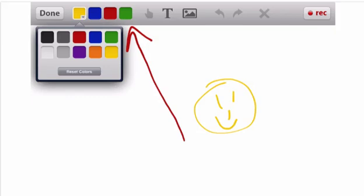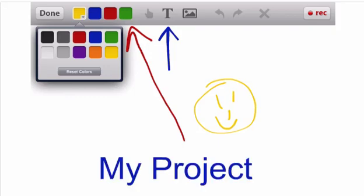The other thing to notice is that you can add text by clicking on the T up here. Once you've added that text, you can move it wherever you'd like on your project. You can also change the text color and change the text size.